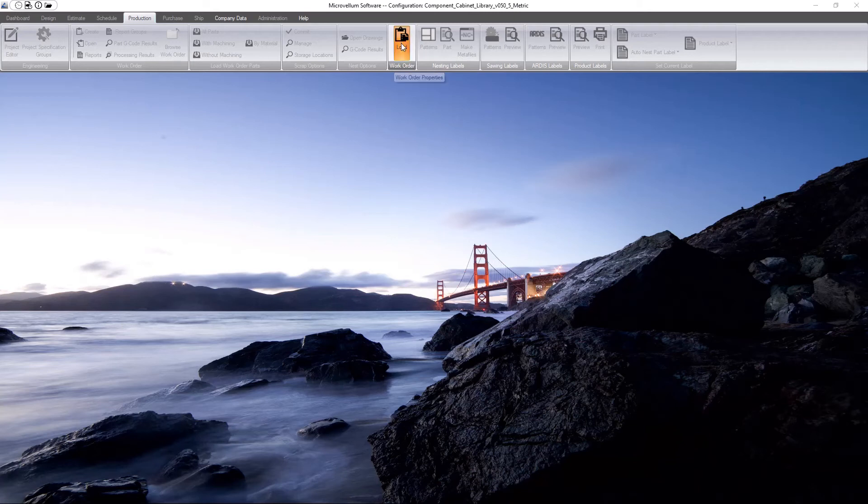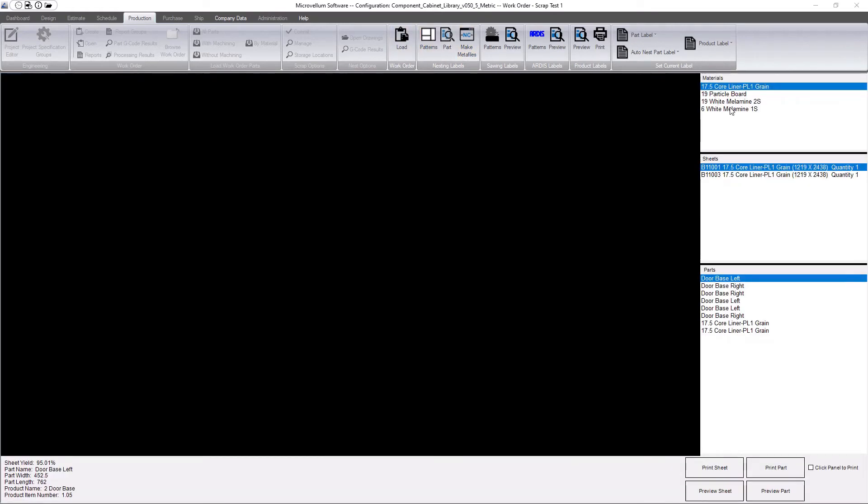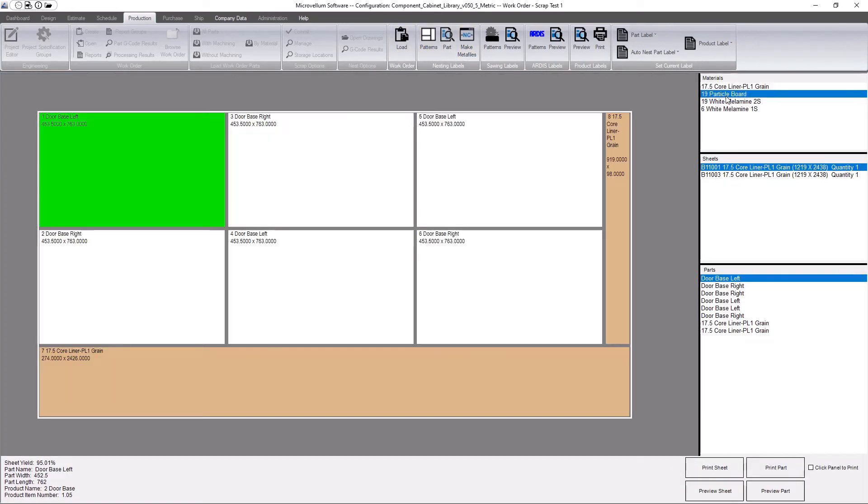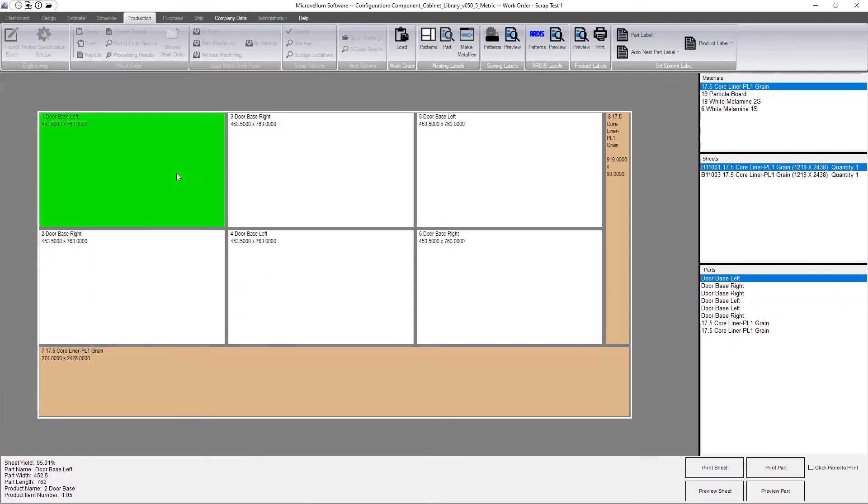I can do that using a standalone software that would install on a computer out by the CNC or the off-feed table. So I can load my work order and then I can select on patterns here and that'll bring me to the same interface where I can select individual parts or print full sheet or print a single part, click on a pattern to print that.